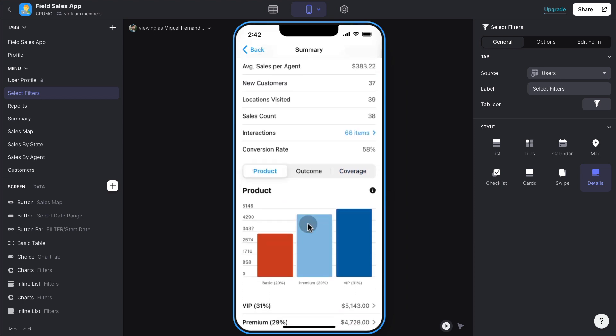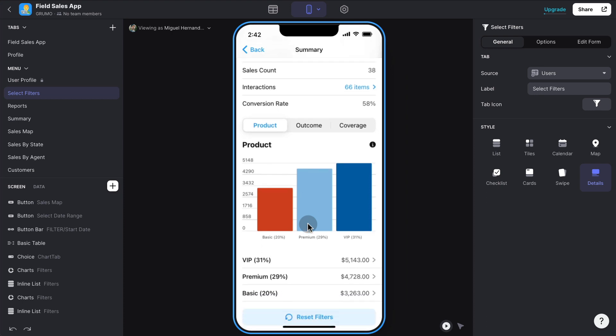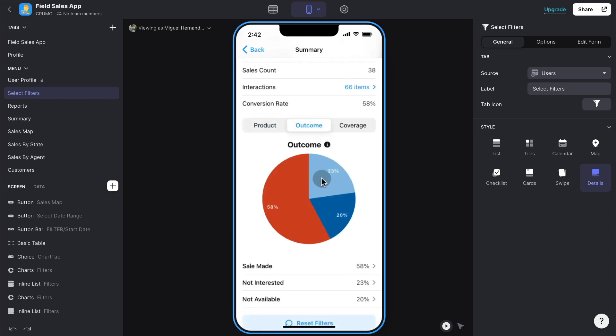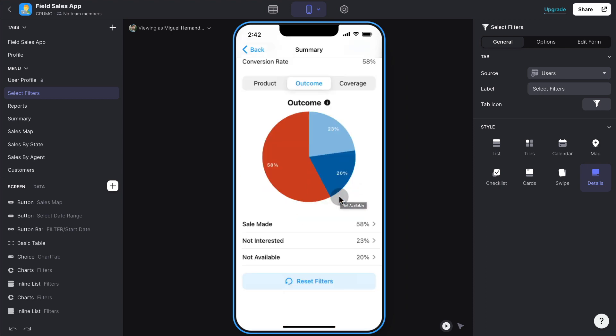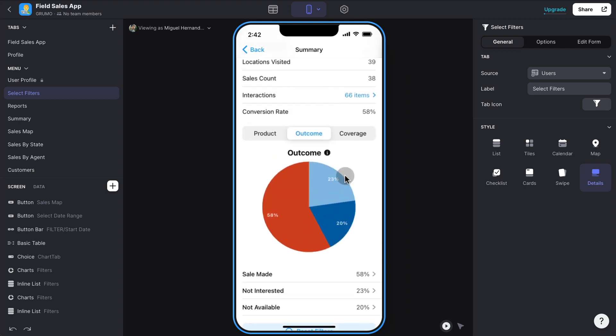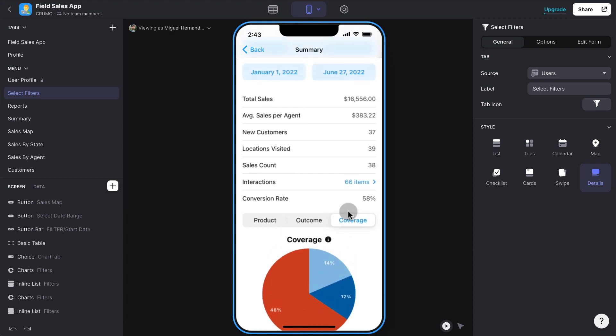And then you can see three different types of reports: products, which products have been sold the most throughout that date range, the outcome, which could be the equivalent of a conversion rate. So right now we can see 58% of the times we're making a sale, 23% of the times the person is not interested and 20% the customer is not available. And then the coverage, this is just another metric. The metric could be anything that you want because you can customize that obviously in Glide. And you can see also a nice little report here.